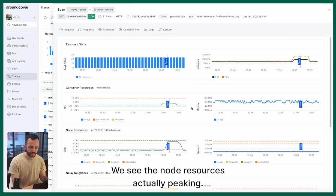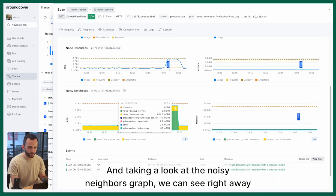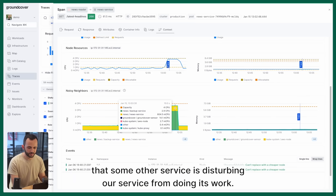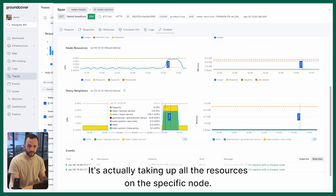We see the node resources actually peaking and taking a look at the noisy neighbors ref, we can see right away that some other service is disturbing our service from doing its work. It's actually taking up all the resources on the specific node.